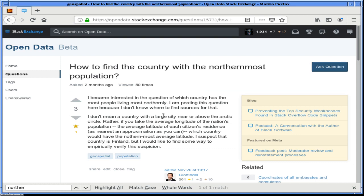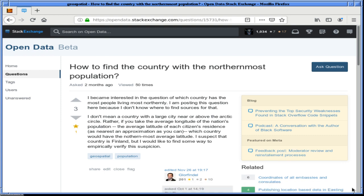Today we're going to be looking at this question that is up on the screen right now. But first I would like to give Twitch a thank you for completely fucking up the dashboard, making it impossible, or very difficult at least, to figure out what you're doing. And of course they changed it.